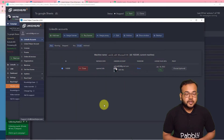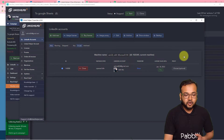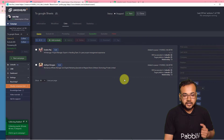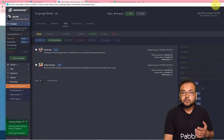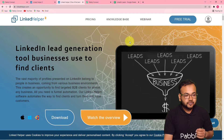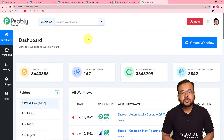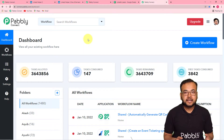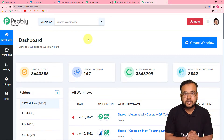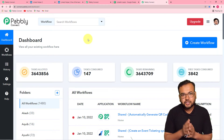Once you install that application, the dashboard will look like this. From here you can connect your LinkedIn account and it will be opened up. To start setting up this automation, you need to reach the dashboard of Pabbly Connect. You can reach the dashboard using the link pasted in the description, from where you can set up your free Pabbly Connect trial account in just two minutes.